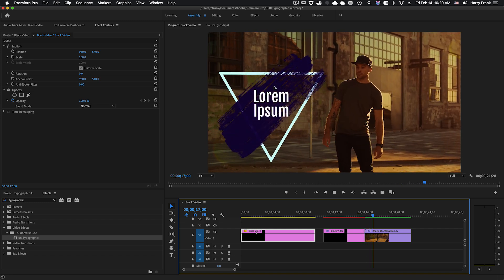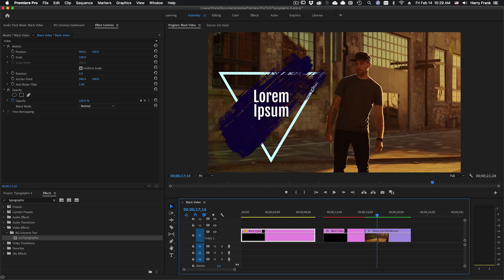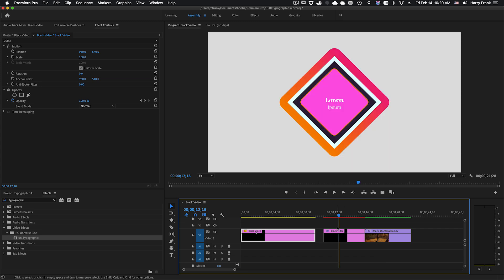Typographic is an all-purpose titling and shape generation tool perfect for lower thirds, full-screen titles, title overlays, that kind of thing.